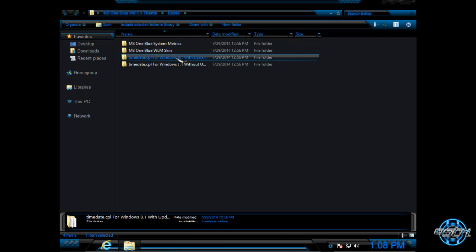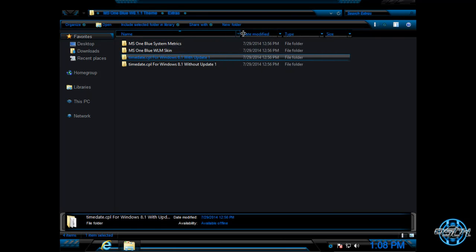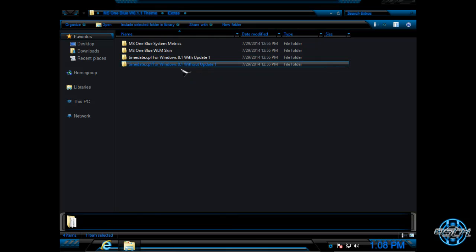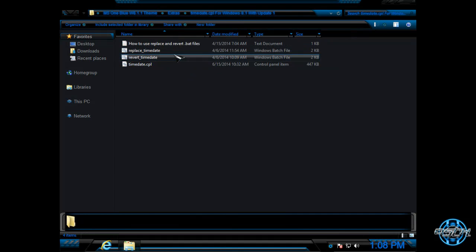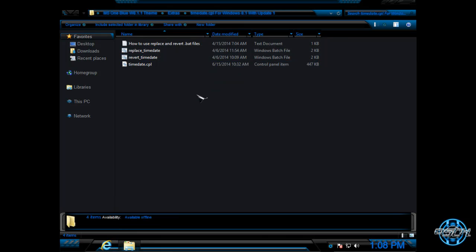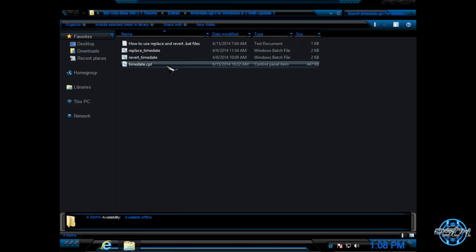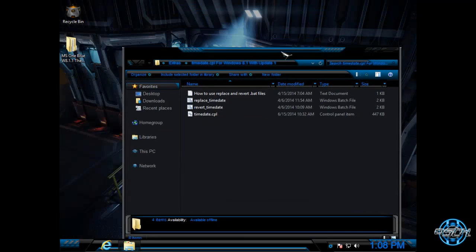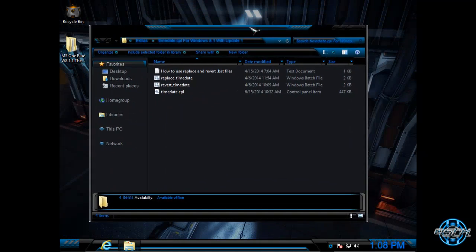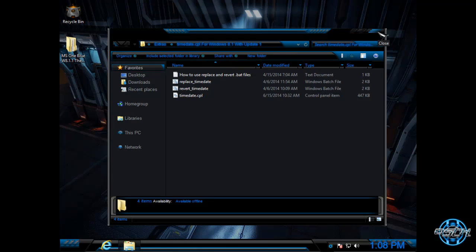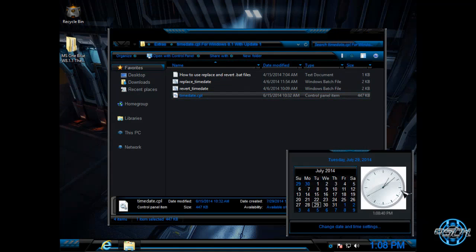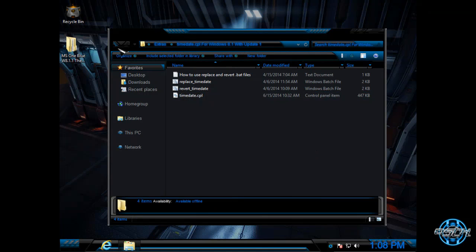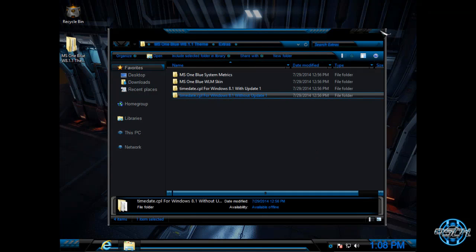We have time date CPL images, with update and without update. CPL images are images of your clock. So, if you want to apply these images, you can watch my tutorial. The link is in the description below for time date CPL images. You can watch my tutorial on how to apply custom time date CPL images for Windows 8.1 with update and without update 1.